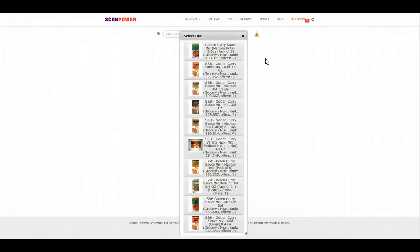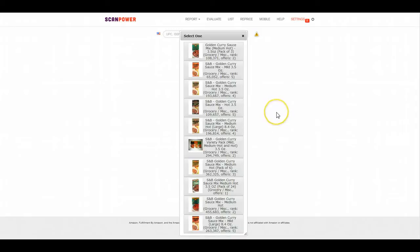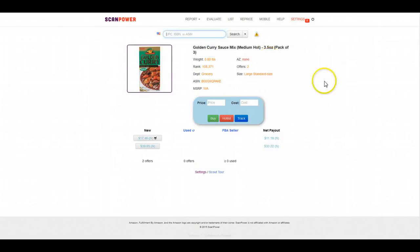You don't have to search on Amazon, you don't have to do anything. You just go right in the scout. It brings up a long list, but I did see the first one is for a pack of three, ranked 108,000. It's a lot higher than most people would do, but...